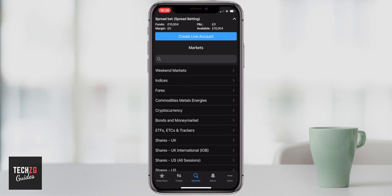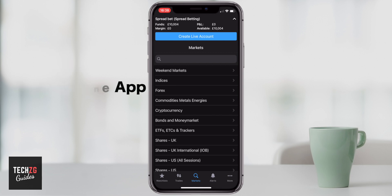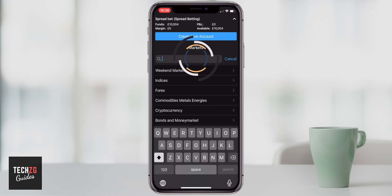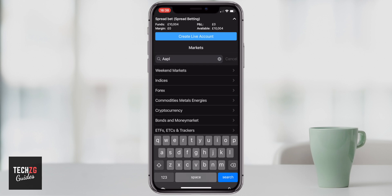Hey guys, in this one I'm going to show you how to specifically enter and make a trade on the IG Markets trading app. As you can see I'm in the spread betting portion now. The first thing you need to do is go down to the search page, which is actually called Markets here, and type in the ticker or the name of the stock that you need to trade.